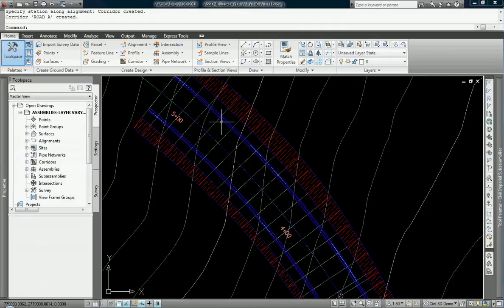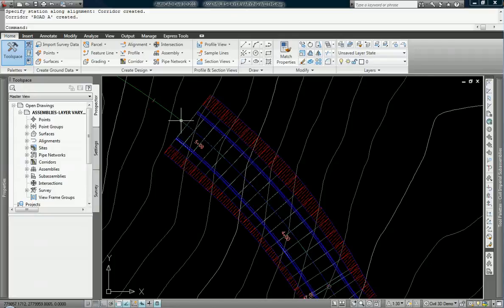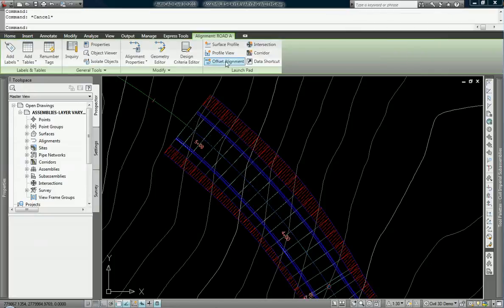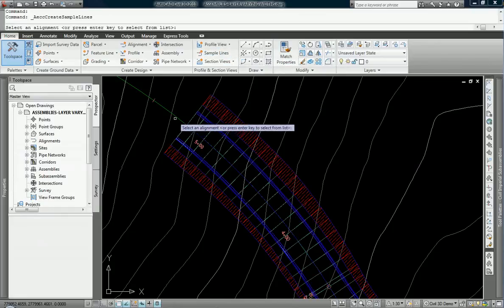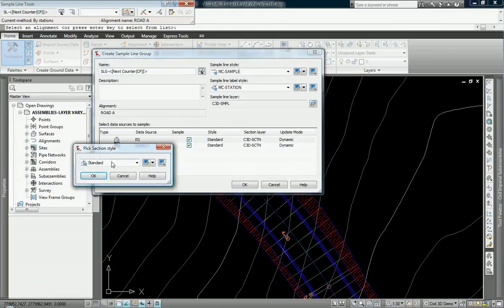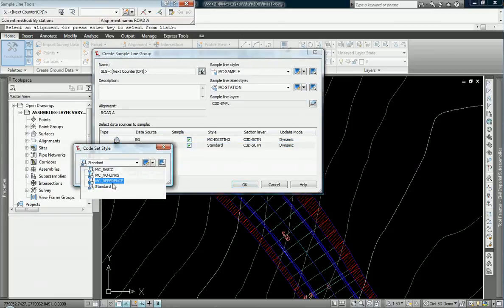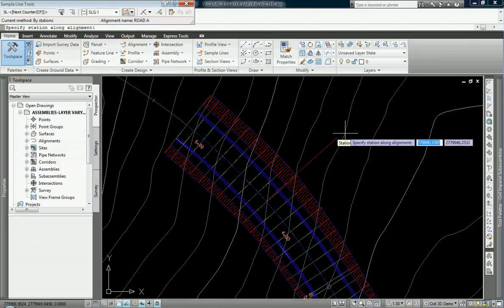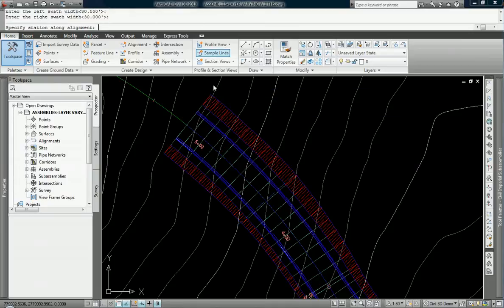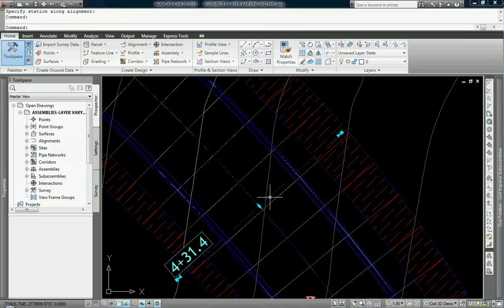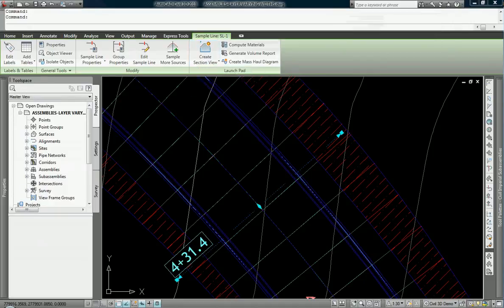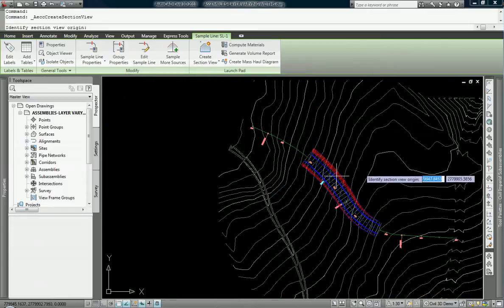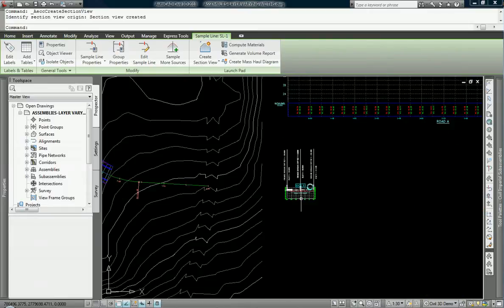So this is nice. This is set up the way that I was looking for it to be set up. If we were to maybe create a couple of sample lines, maybe one sample line based on this road, we'll take a look at existing grade and we'll also look at that roadway. Go basic style there and just add one sample in right there. We can create a section view, just one section view of that. And here we go.